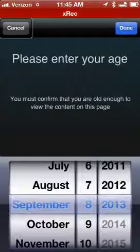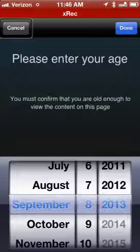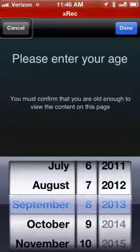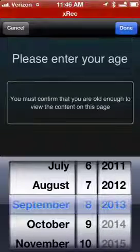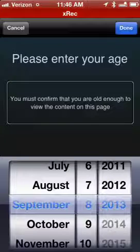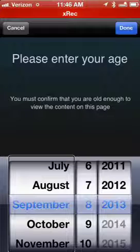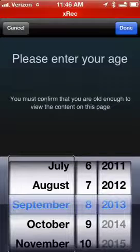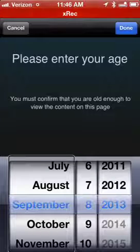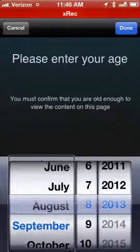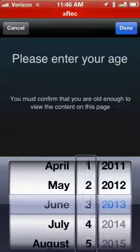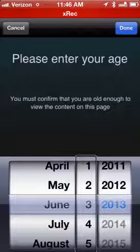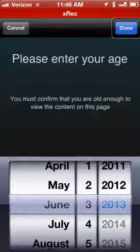One thing I do notice sometimes is that sometimes the app runs really well, and sometimes it's kind of slow. Here's a good example: they do ask for age verification before going in. You must confirm that you are old enough to view the content on this page. September — picker item, adjustable. So you have these picker items, which is kind of an iOS thing. You can swipe to adjust: August, July, June. Then picker 8, 7, 6, 5, 4, 3. I could select a date and there's a Done button up in the right corner, and I could pick the year.